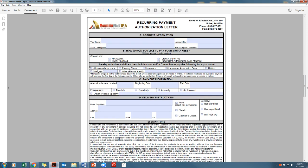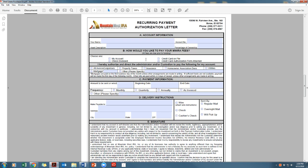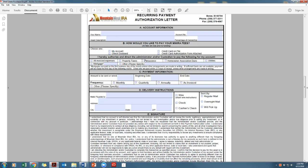Now on the reoccurring payment authorization letter. Section A is your account information. This is your personal information as well as the percent at which the asset will be owned. Section B is how you would like to pay your Mountain West IRA fees. You will choose how you would like to pay your fees regarding this asset. Usually this information is indicated in your account already. However, we do like to verify.